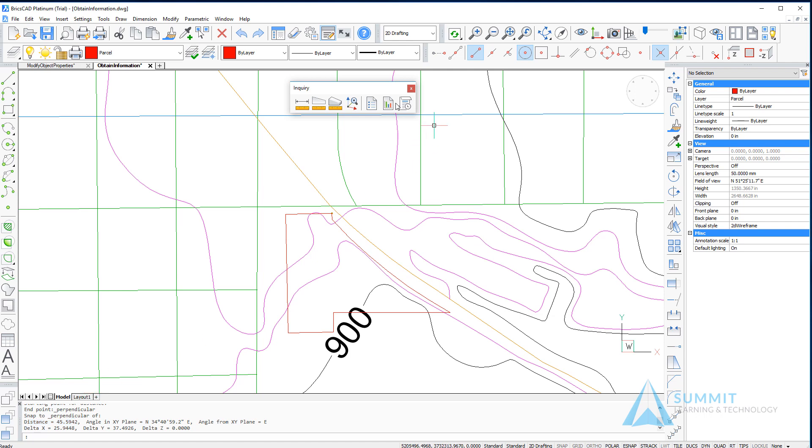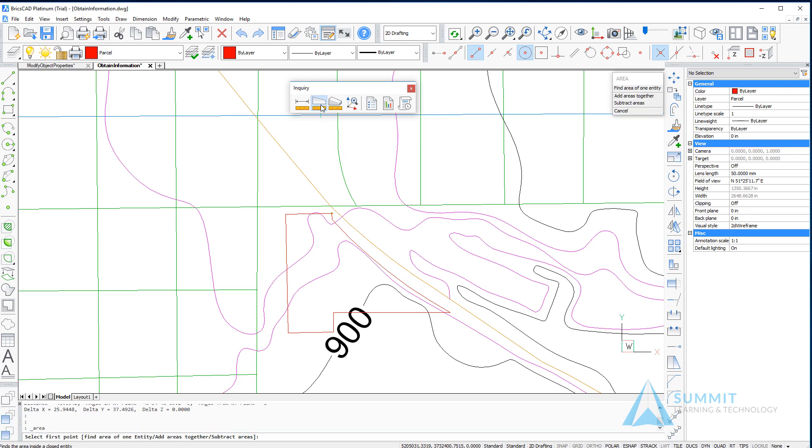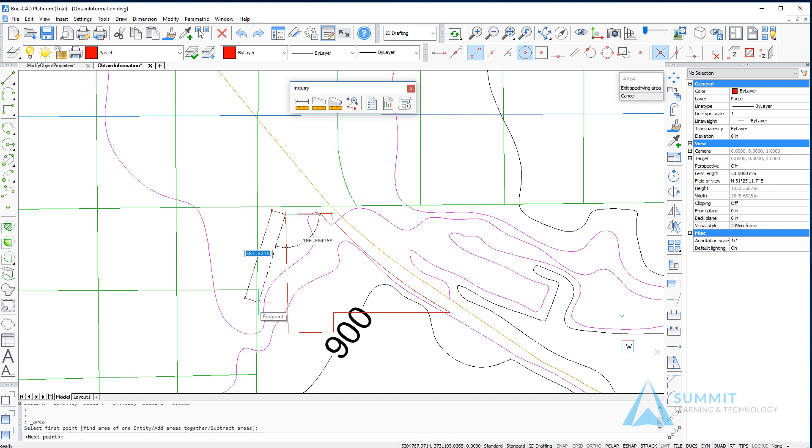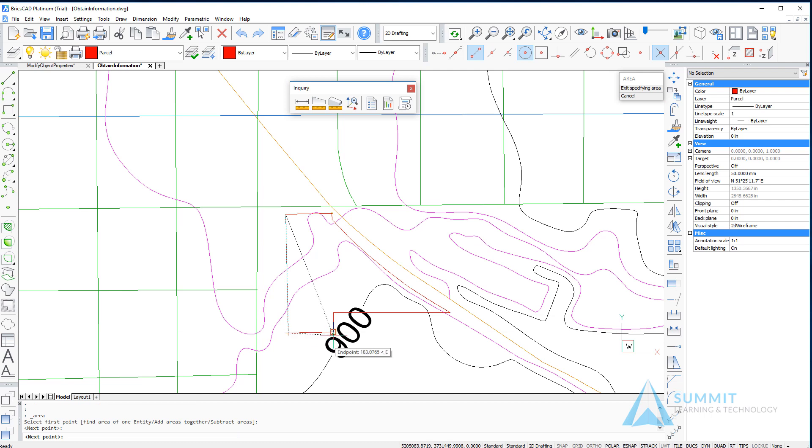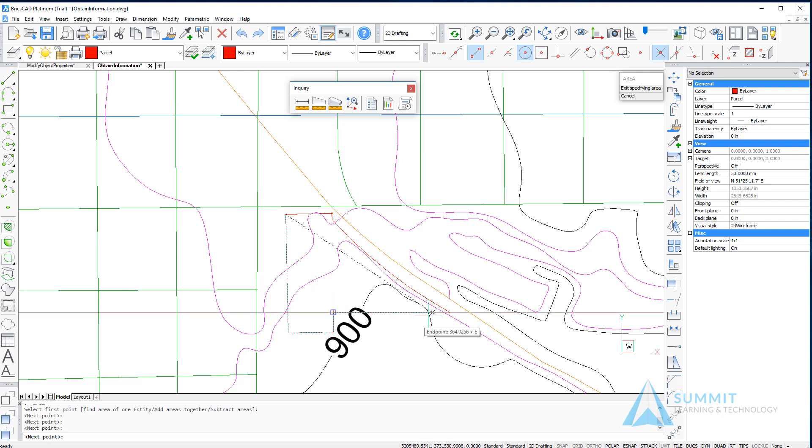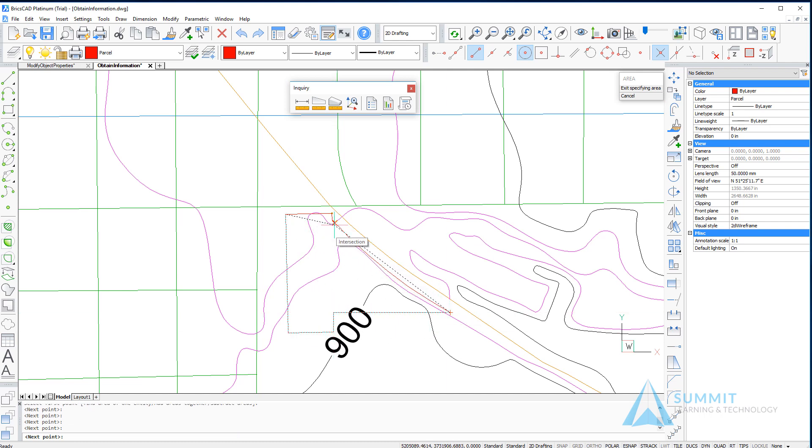Next, I want to figure out the area of a given space. Clicking the area command on the inquiry toolbar, I'm going to select individual points around these lot lines. I'll point out that I'm not following the property line precisely.